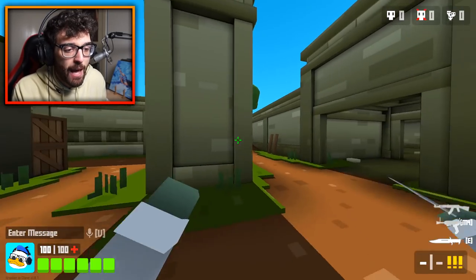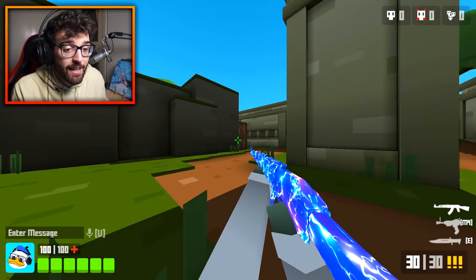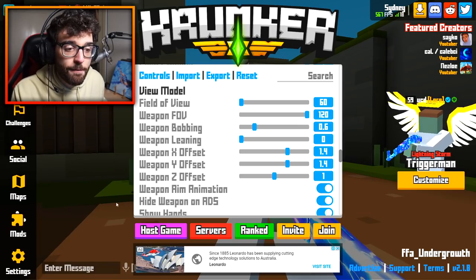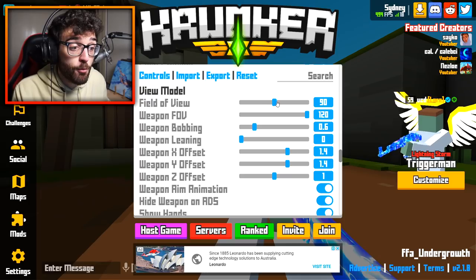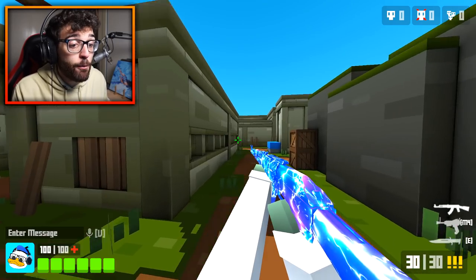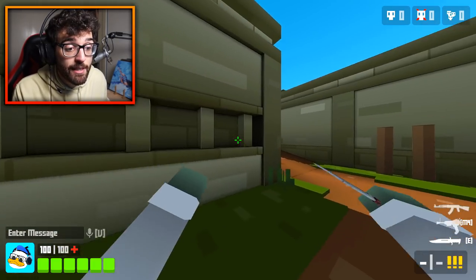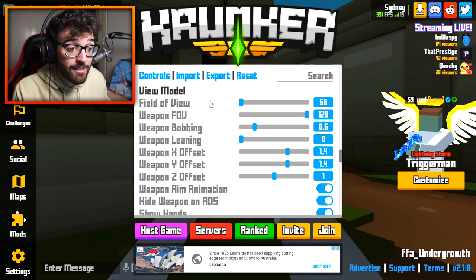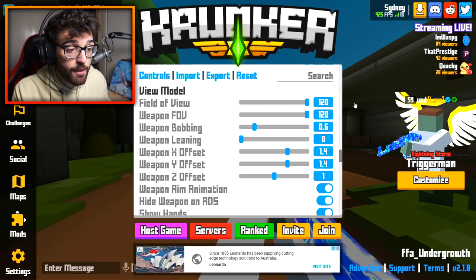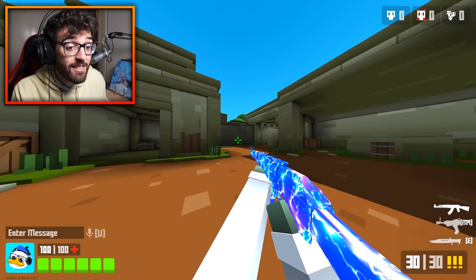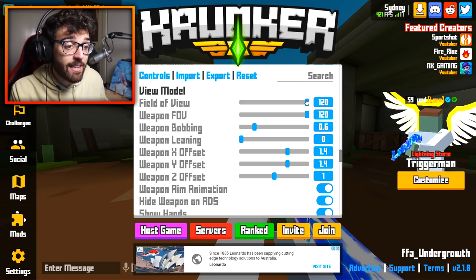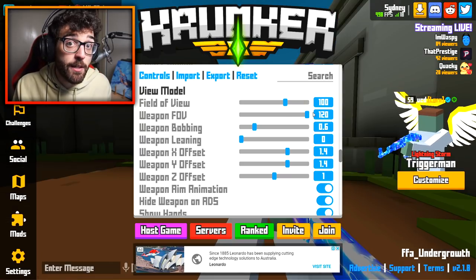Please note that modifying your field of view affects your sensitivity. If you go from a low FOV to 100 your sensitivity will feel different — lower FOV means higher effective sensitivity, higher FOV means lower effective sensitivity. Keep that in mind when adjusting.